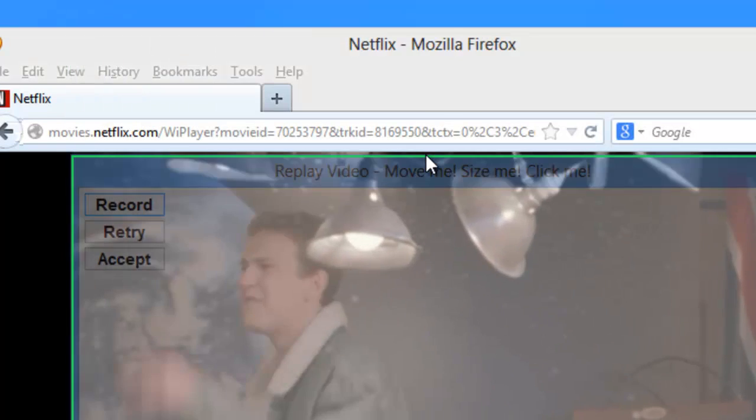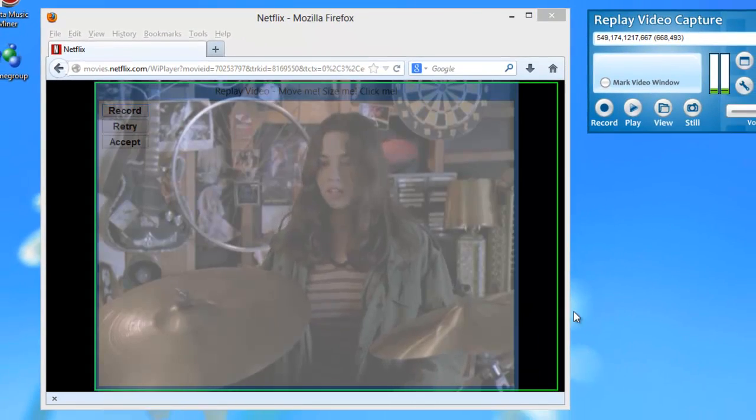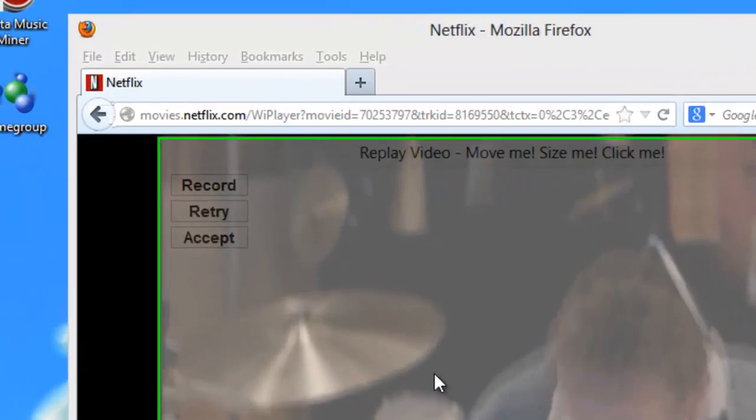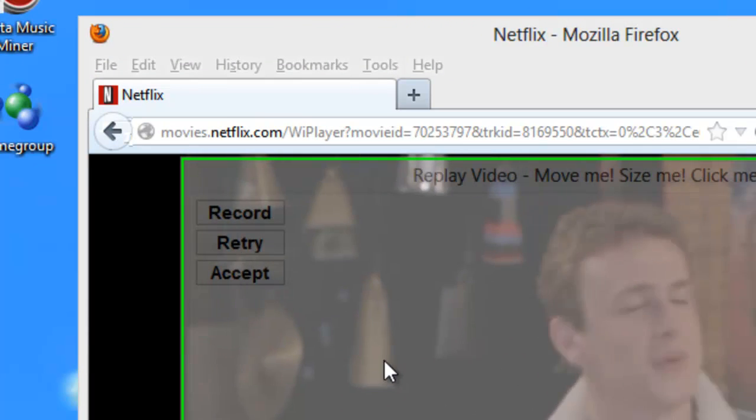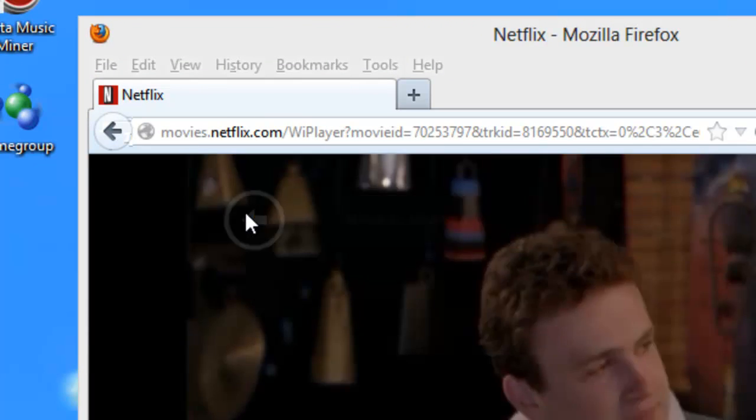Bring it down here. And that's all there is to it. Once I have it the size I want, I just click Record.